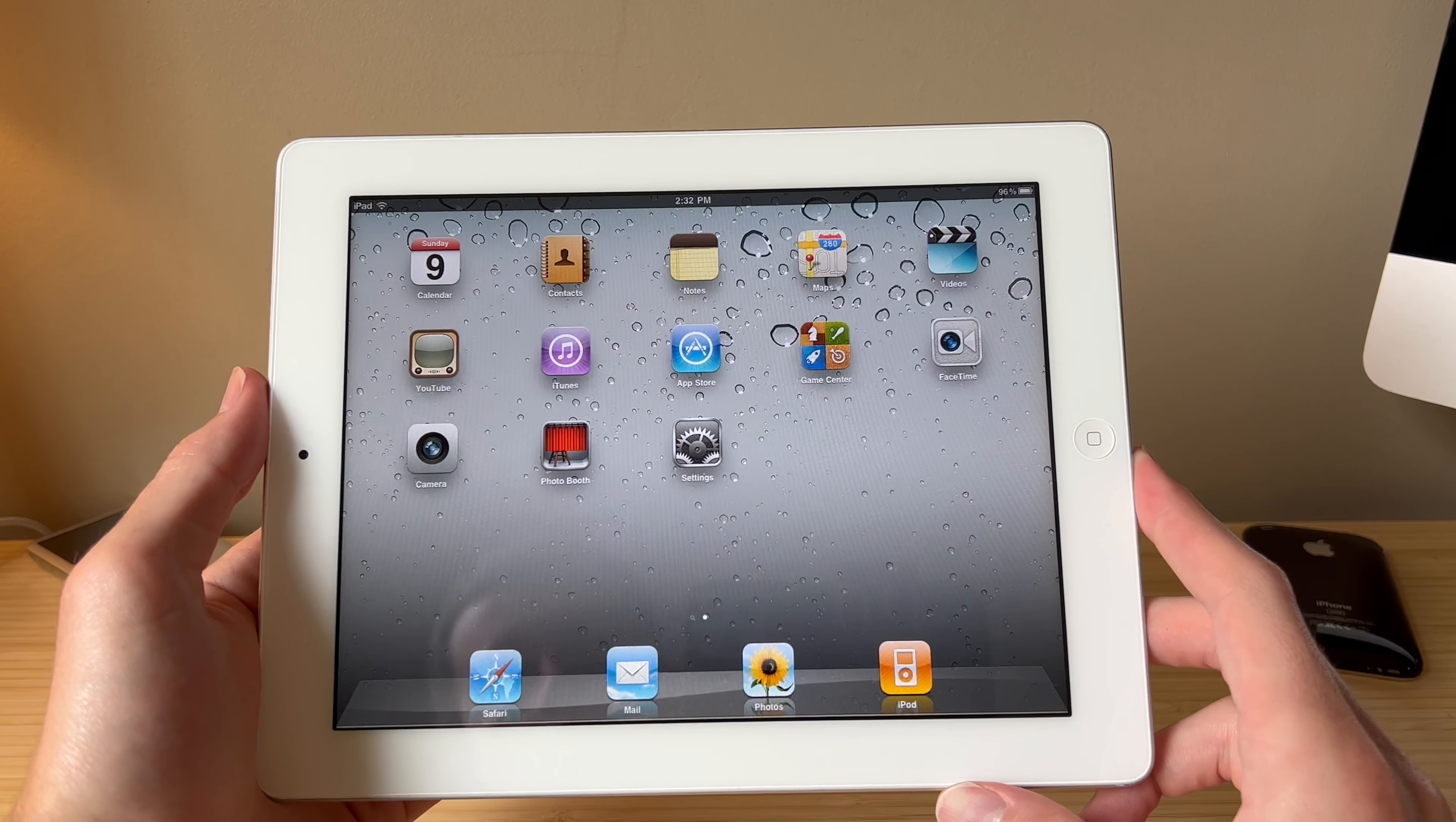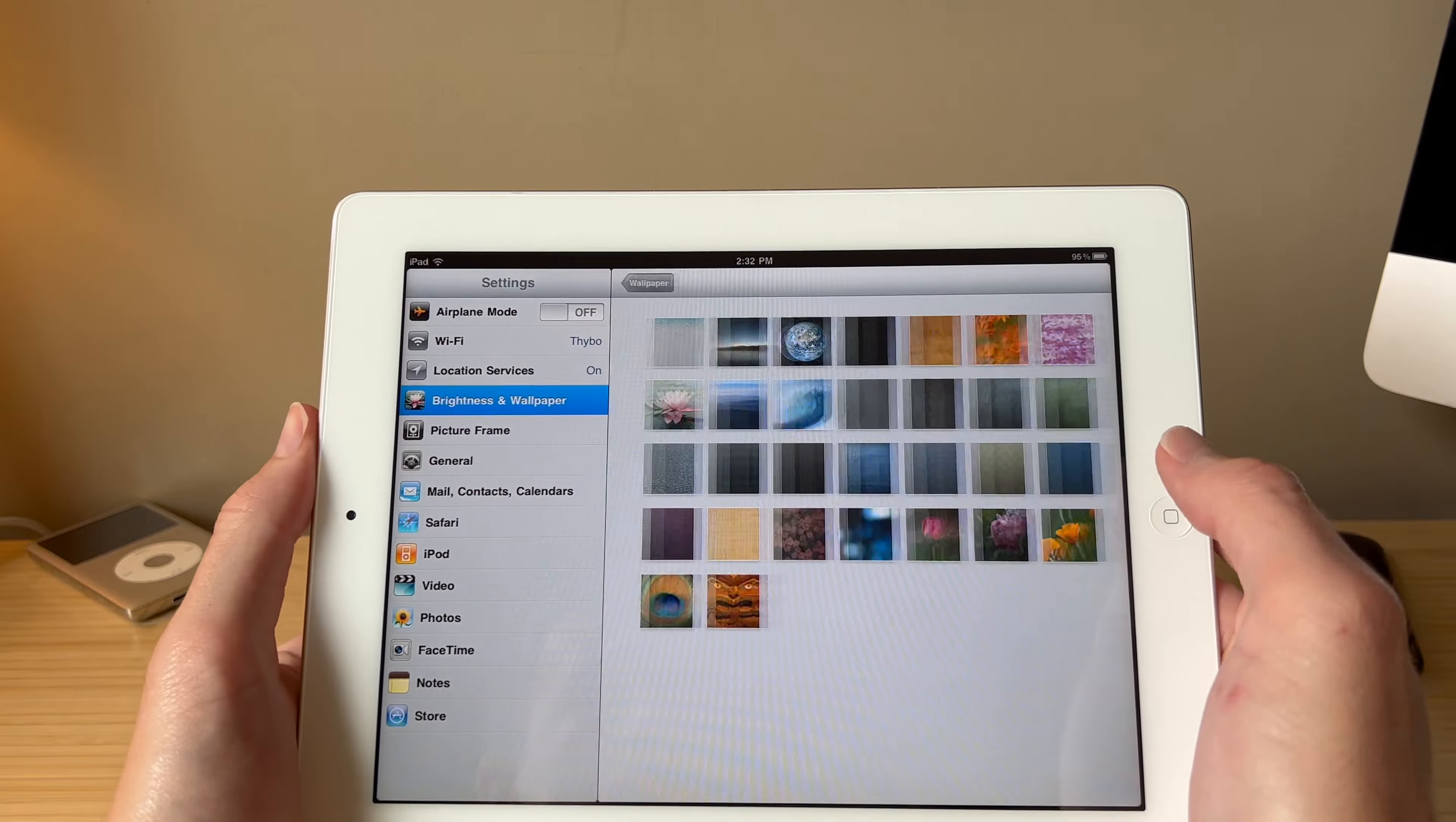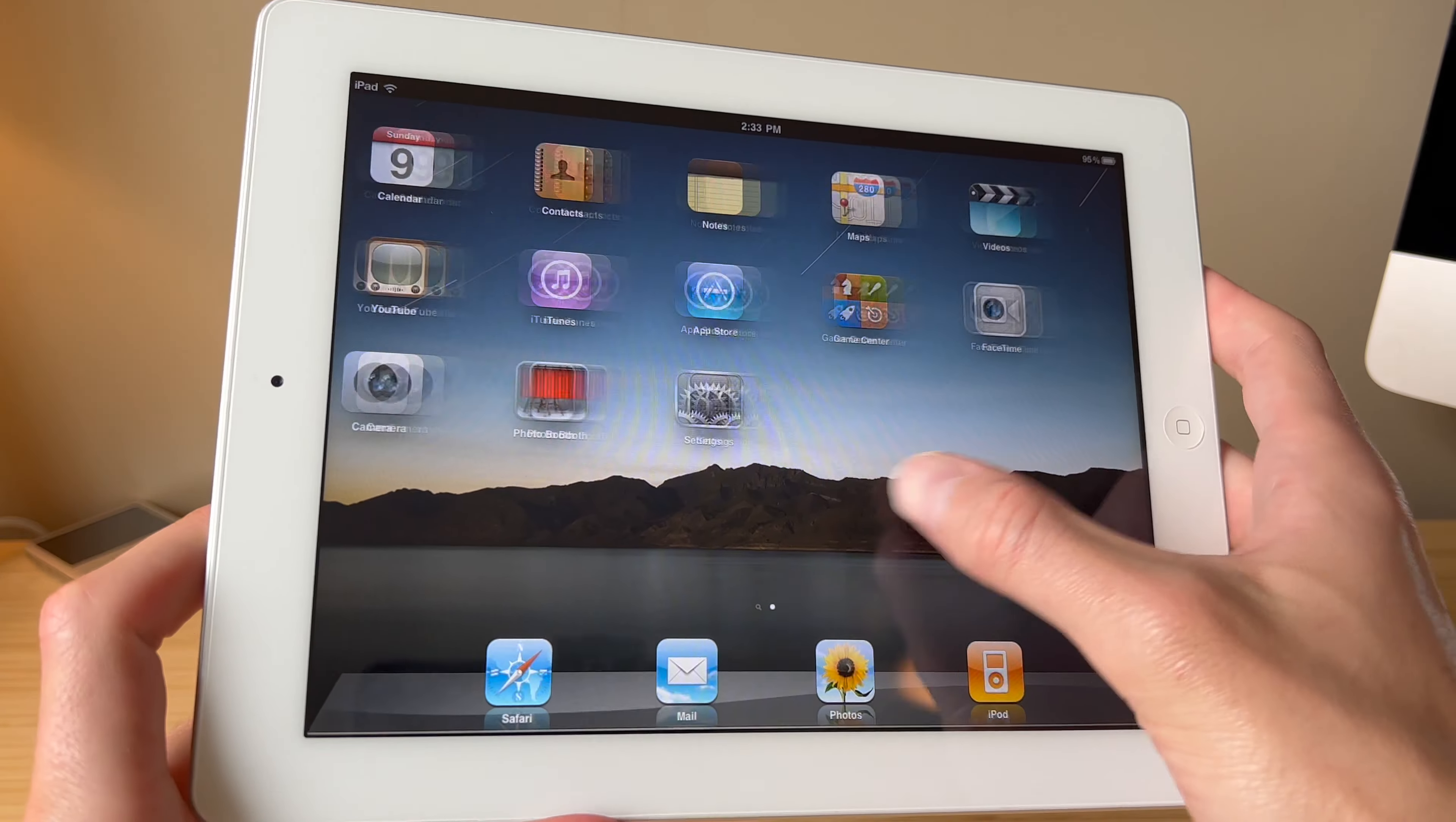One thing I always love about the old versions of iOS is the amount of wallpapers. Not necessarily the amount, but I just feel like they all look good. Maybe that's just a nostalgia factor, but we'll go ahead and click this one, which is one of my favorites.